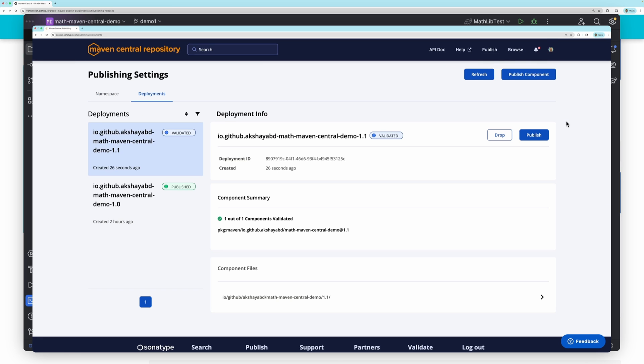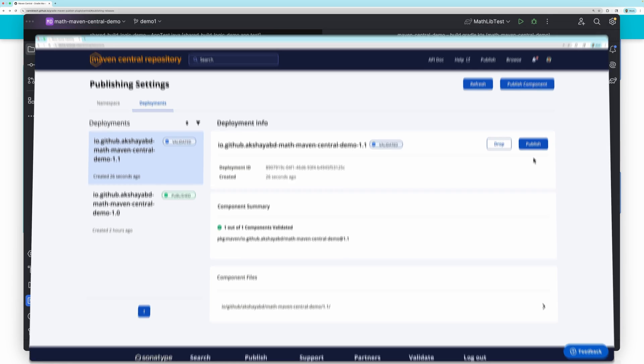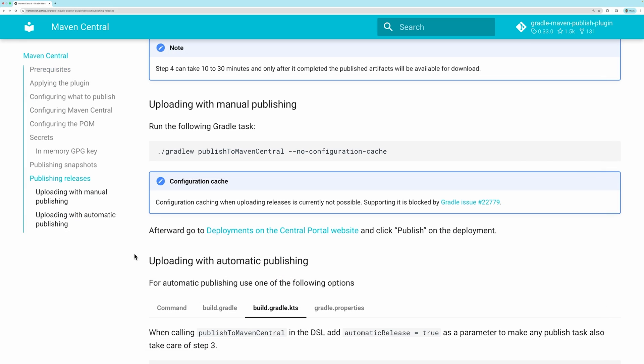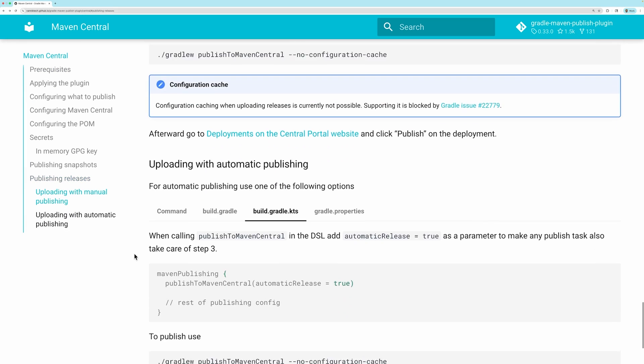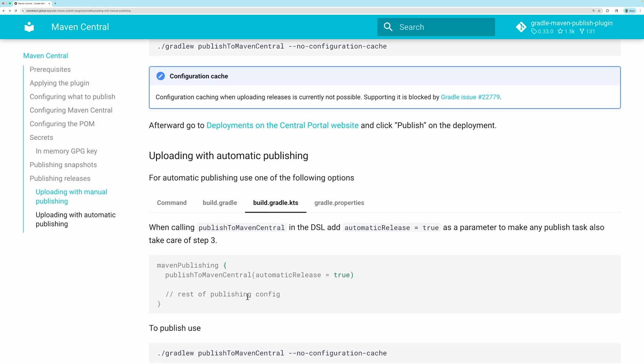Maven Central will validate the artifact, after which you can make it available publicly. If you want the artifact to automatically be publicly available after the validation is successful, you can configure the plugin to do so. So those are the steps you need to take to publish your artifact to Maven Central.